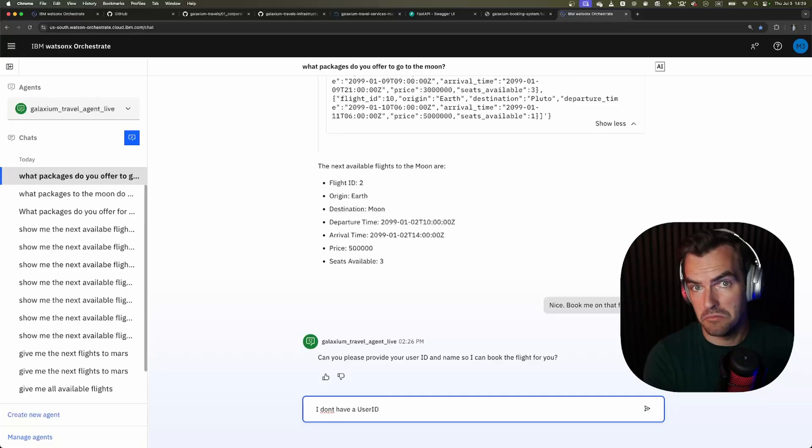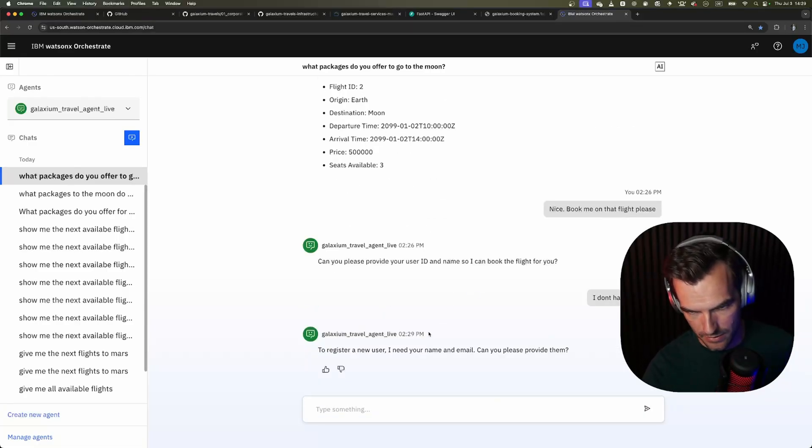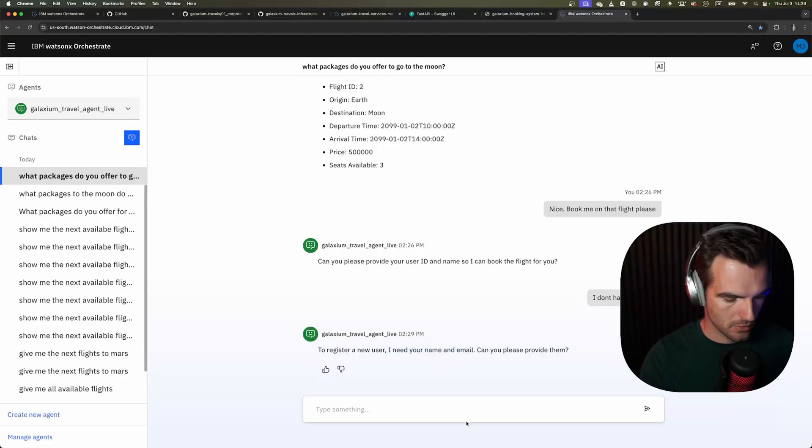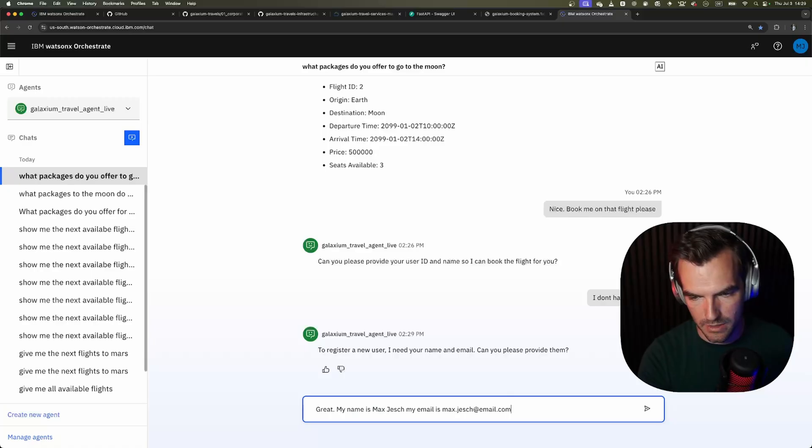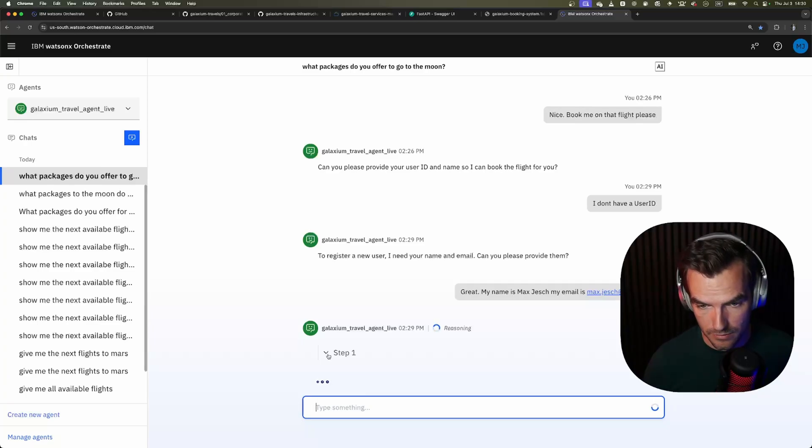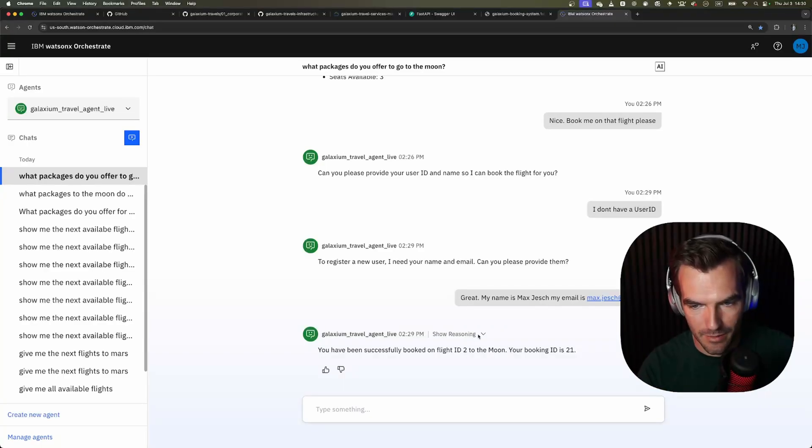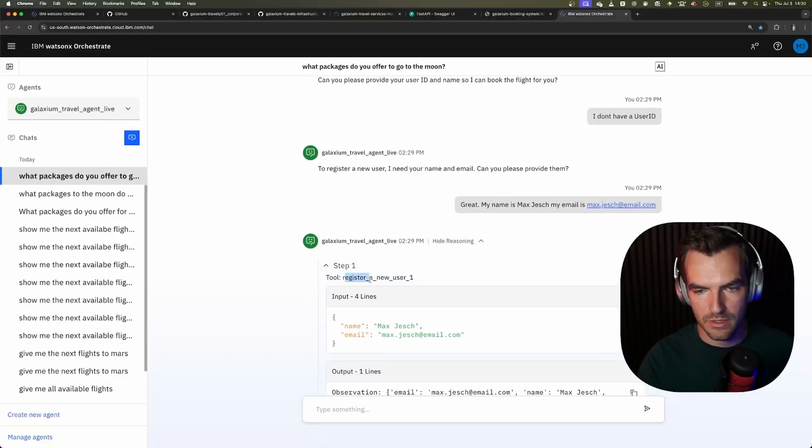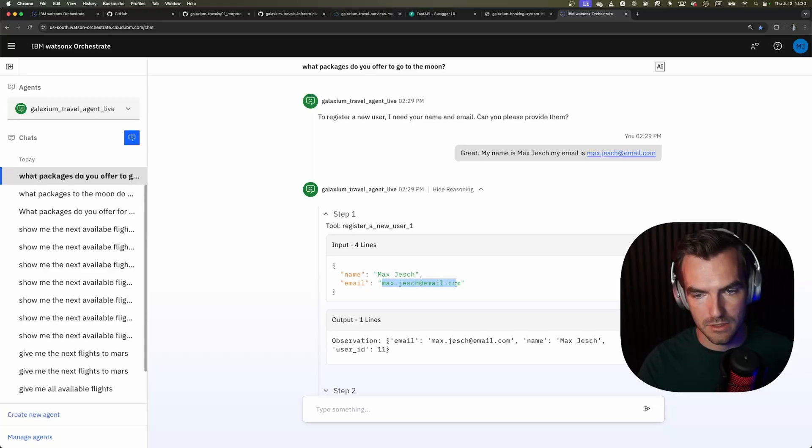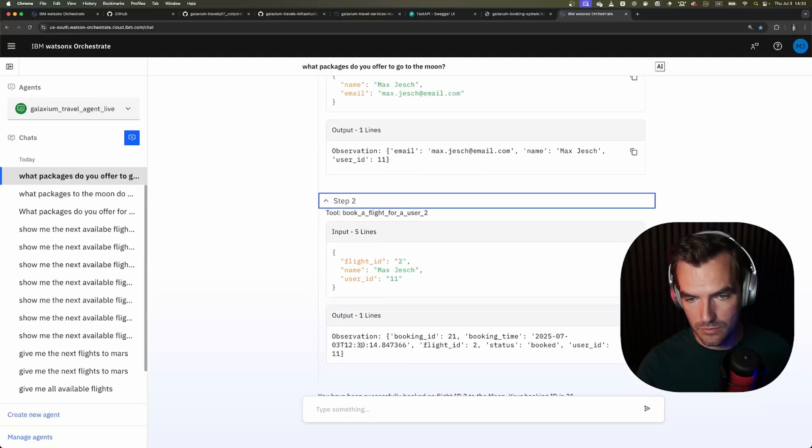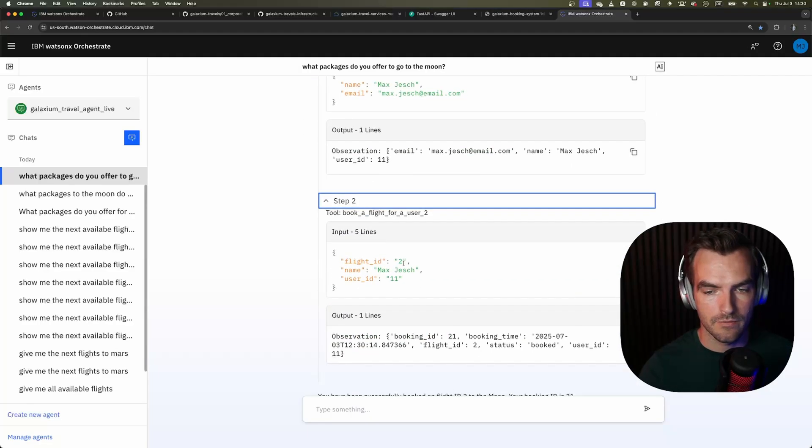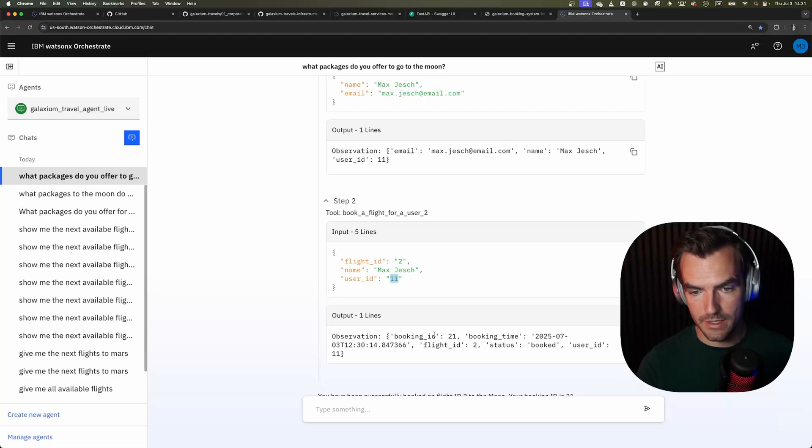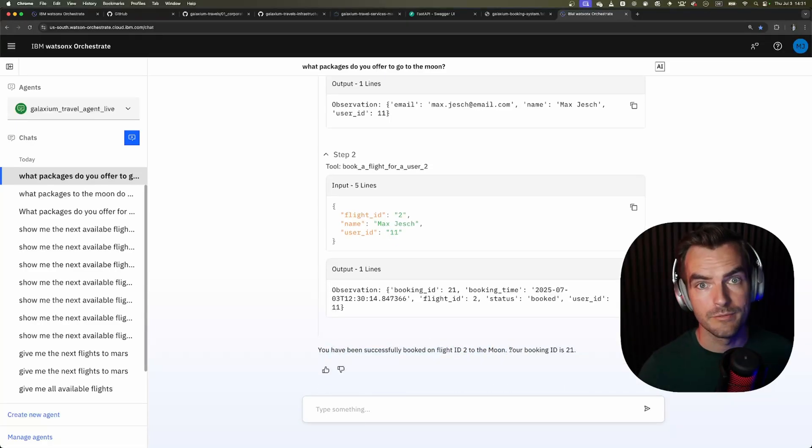And again we cannot expand anything so it didn't actually execute any tools but it told us what it already knew it says to register a new user I need your name and email can you please provide them? Okay let's do that. Great my name is MaxYesh my email is max.yesh at email.com. Here we already see it is now executing a tool. Oh nice we have been booked on flight ID 2 to the moon. Yes so let's see what happened it executed two different tools which I have a suspicion what happened let's look in step 1 register a new user name MaxYesh email max.yesh at email.com and the output is we have our user ID we are registered now and with that it executed the next tool without asking us it just knew that it had to do that it's booking us on that flight with the flight ID 2 which is the one that we are interested in it used the user ID that it got from the last tool call and with that it successfully booked us on that flight and we are now flying to the moon ta-da.